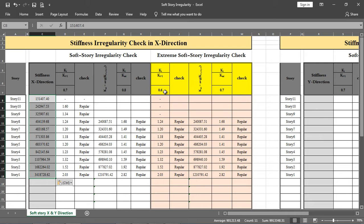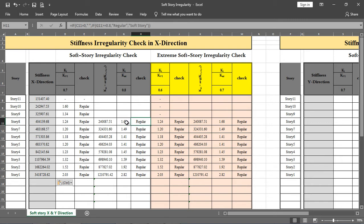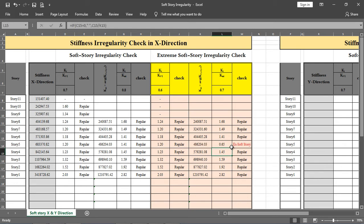For soft story irregularity, there is the 70% condition and the 80% condition. If I reduce the ratio to 0.7, soft story irregularity appears. If I enter 0.65, extreme soft story irregularity exists. Using Control+Z to undo, I can test any story by adjusting the ratio to verify when irregularities are triggered.